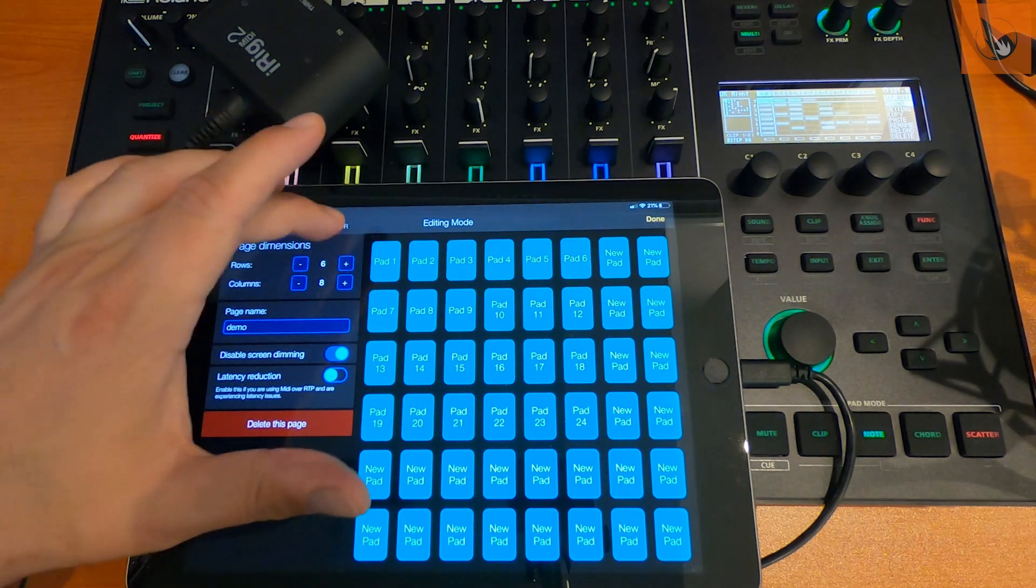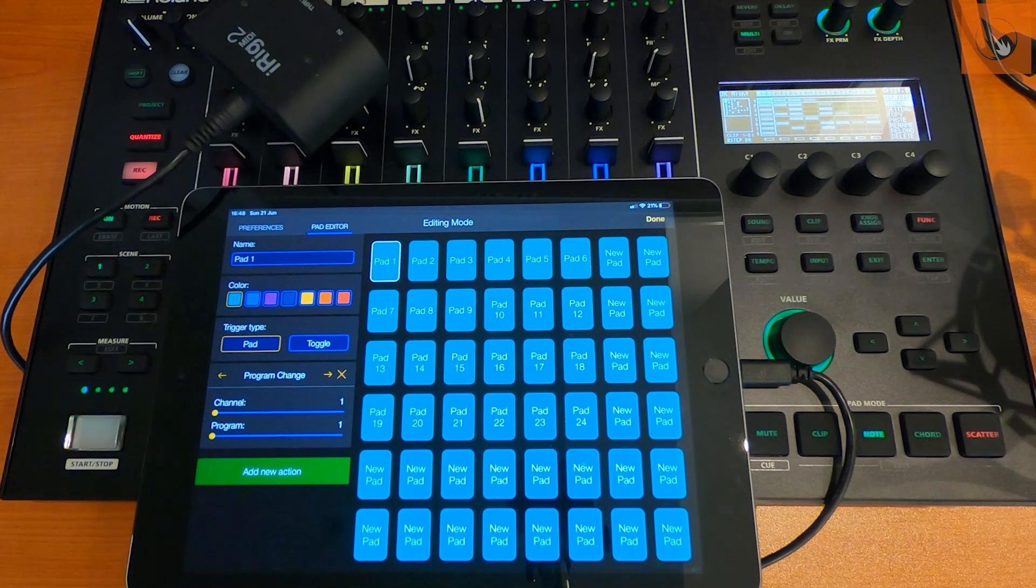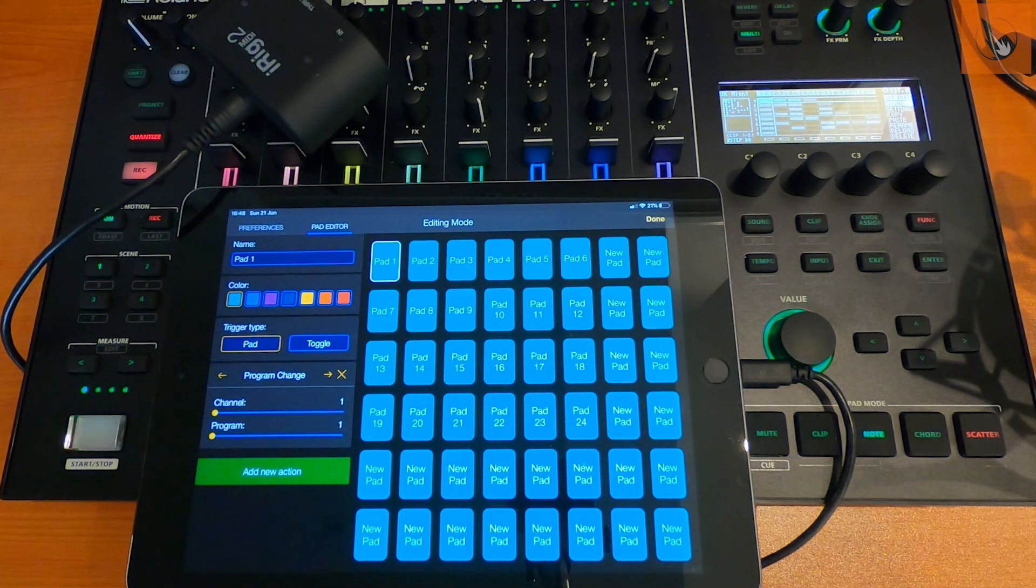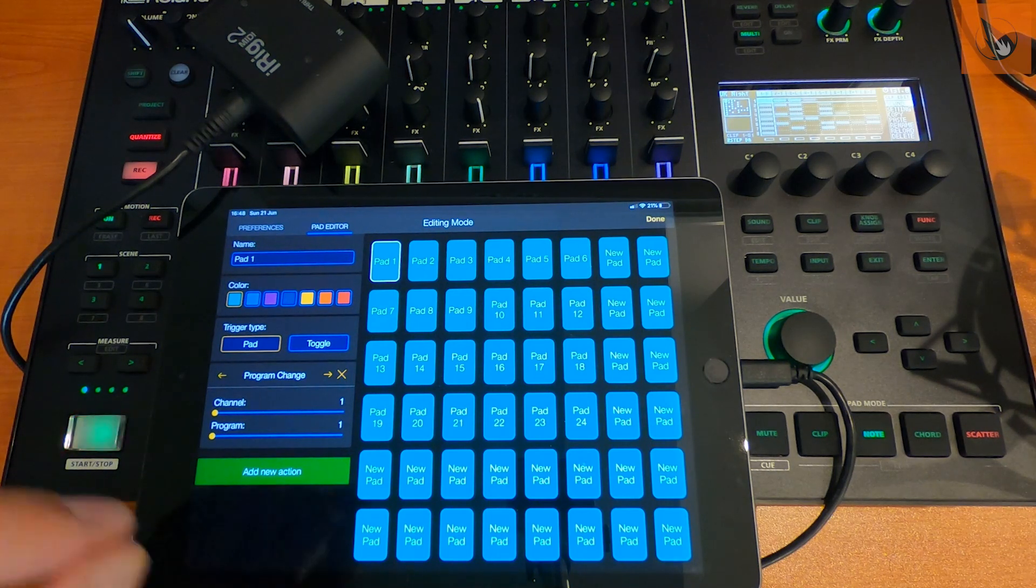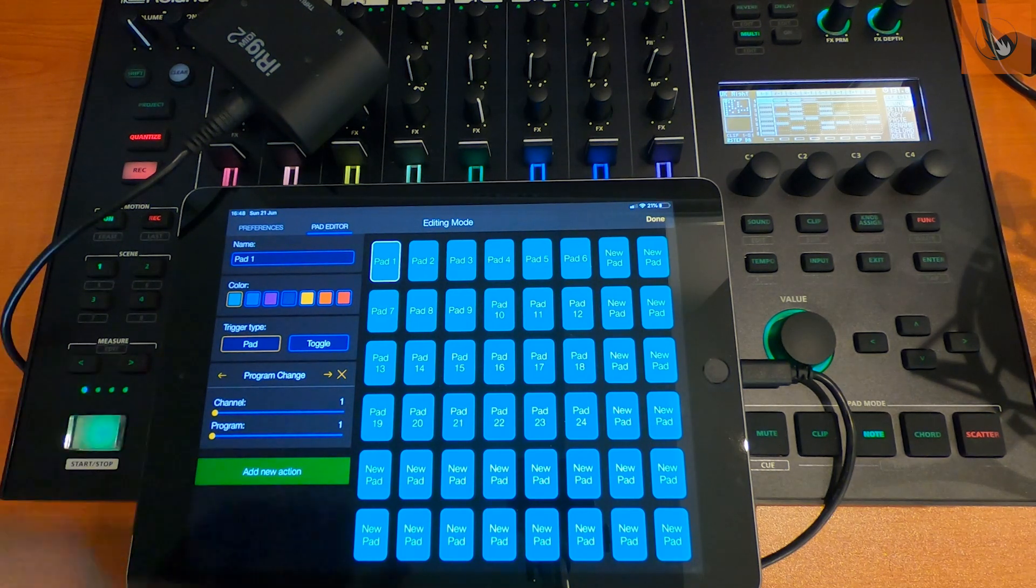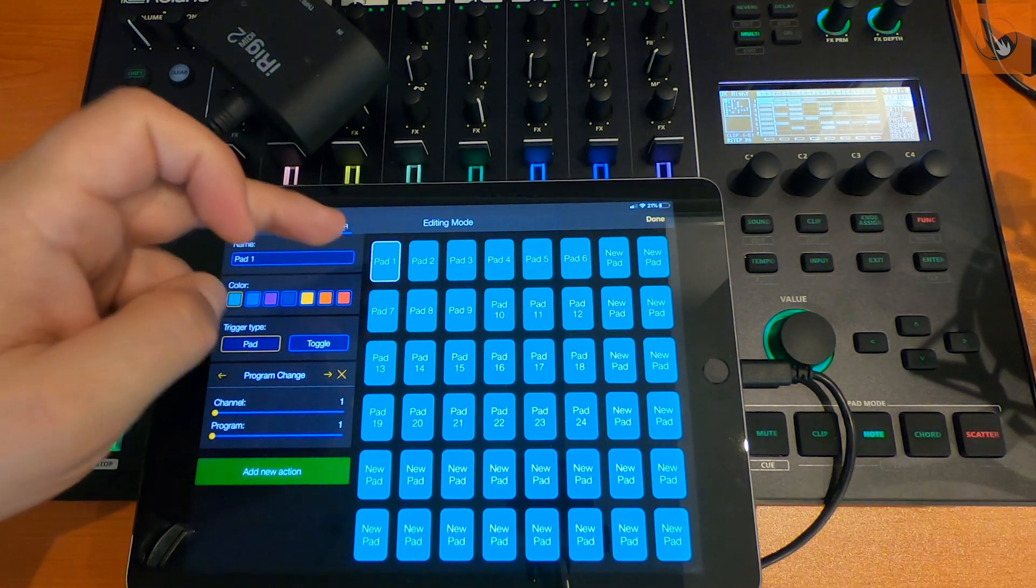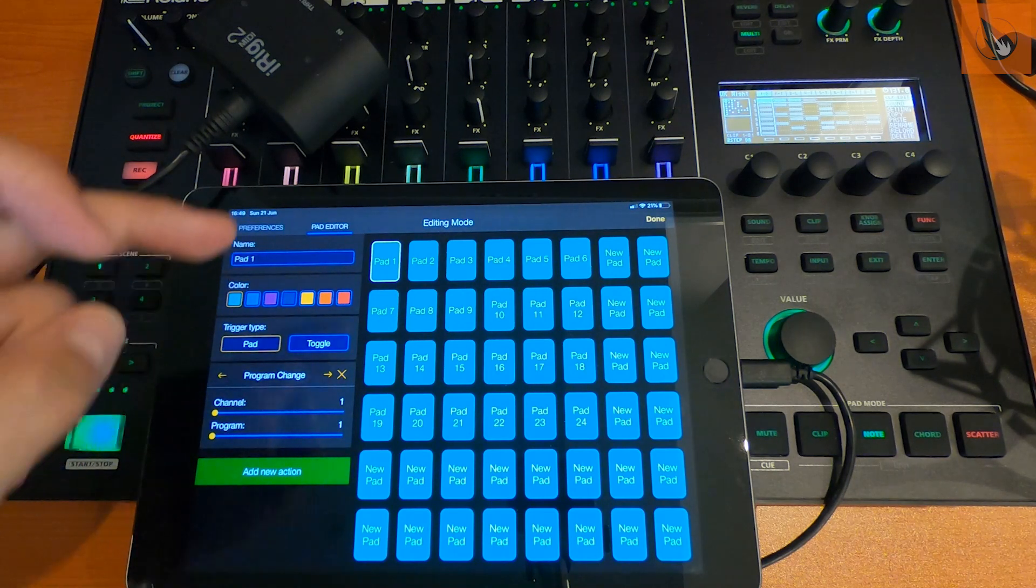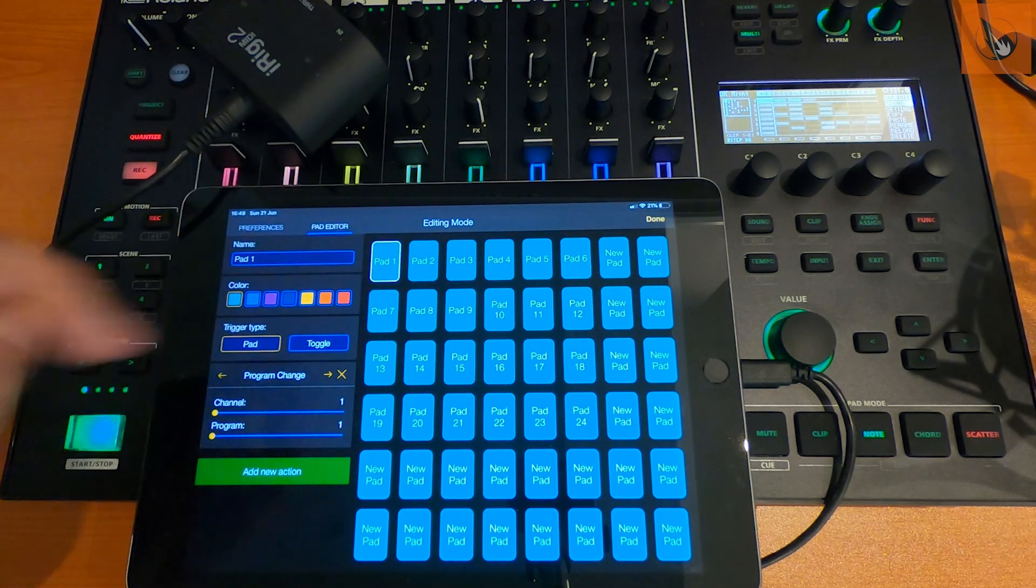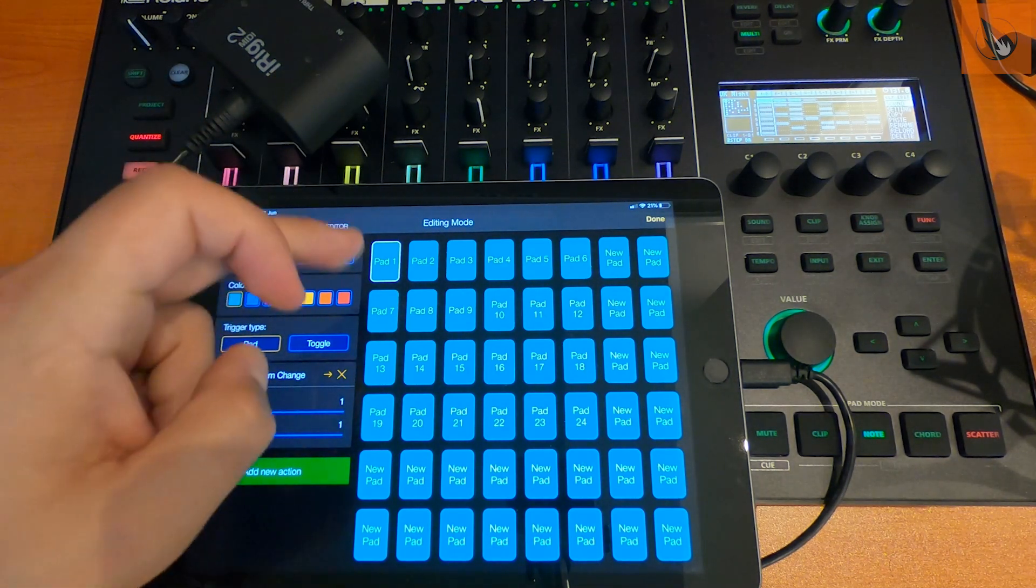Once you've done that, you then go to the Pad Editor and you select a pad. Now the way the 707 handles this stuff is program changes per track are what trigger the clips. So the program change number for track 1, pad 1 is 1, 1.